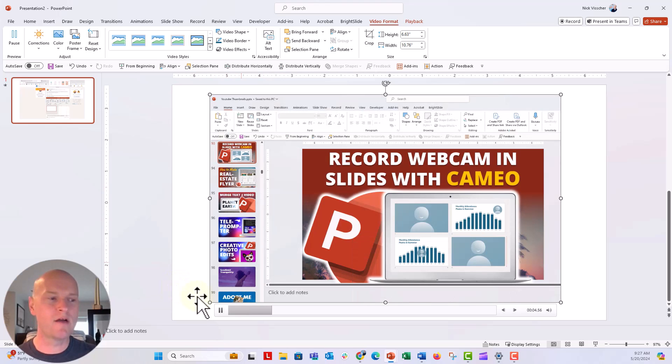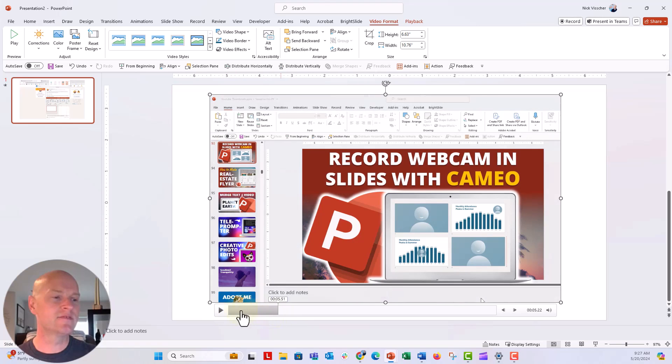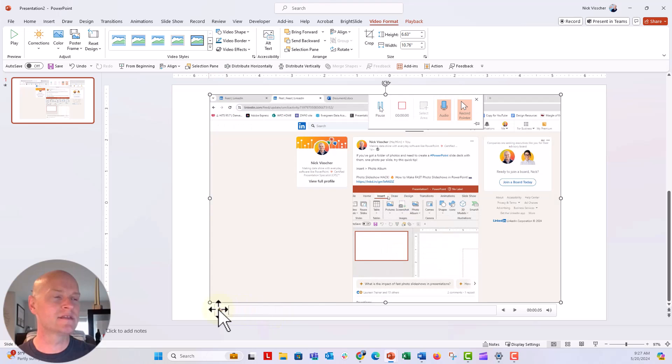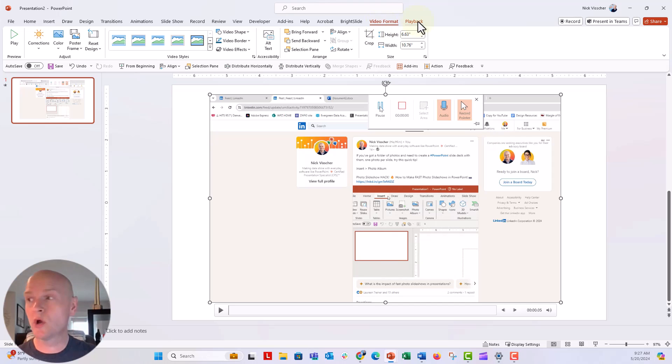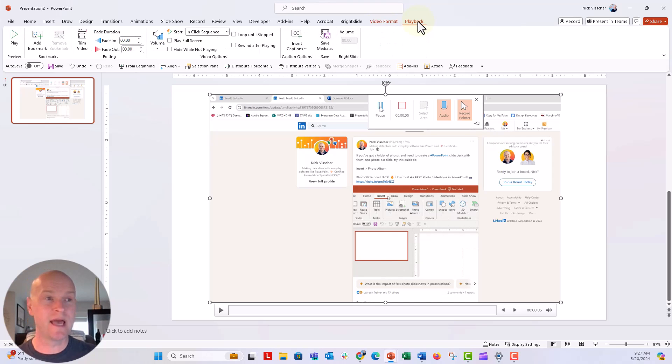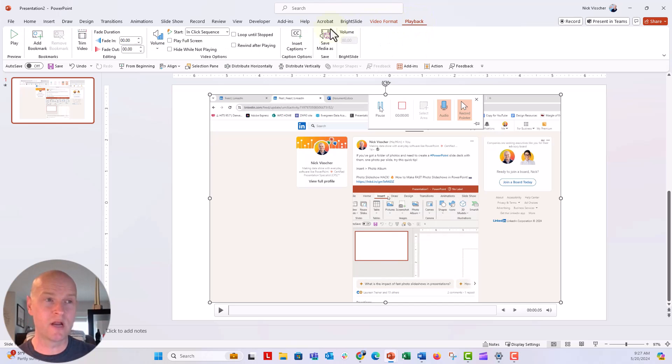But we want to trim off those ends, right? So what I'm going to do is I'm just going to stop this video. We're going to go back to the beginning. Let's go up here to the video. You can see right here the video format tab. You could format the video if you wanted to. I'm going to go to the playback tab. So the playback tab is where we can do some editing of the video here.